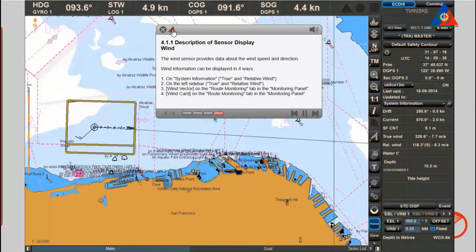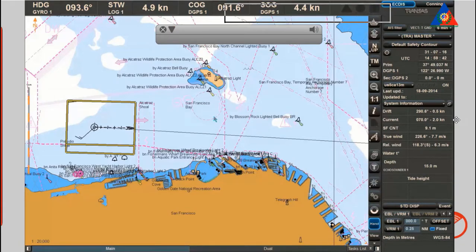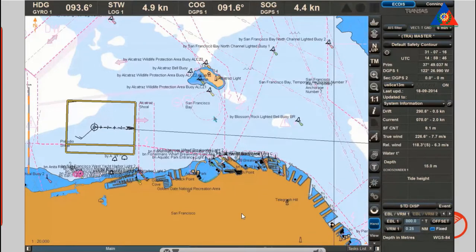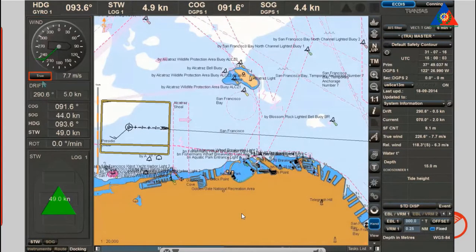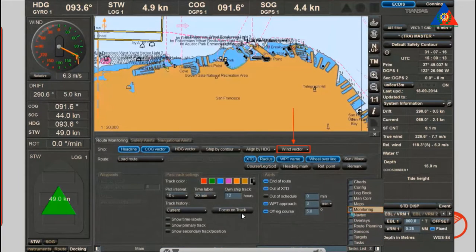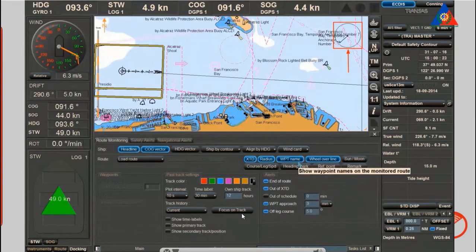The wind sensor provides data about the wind speed and direction. Wind information can be displayed in four ways: one, on system information — true and relative wind; two, on the left sidebar — true and relative wind; three, wind vector on the route monitoring tab in the monitoring panel; four, wind card on the route monitoring tab in the monitoring panel.